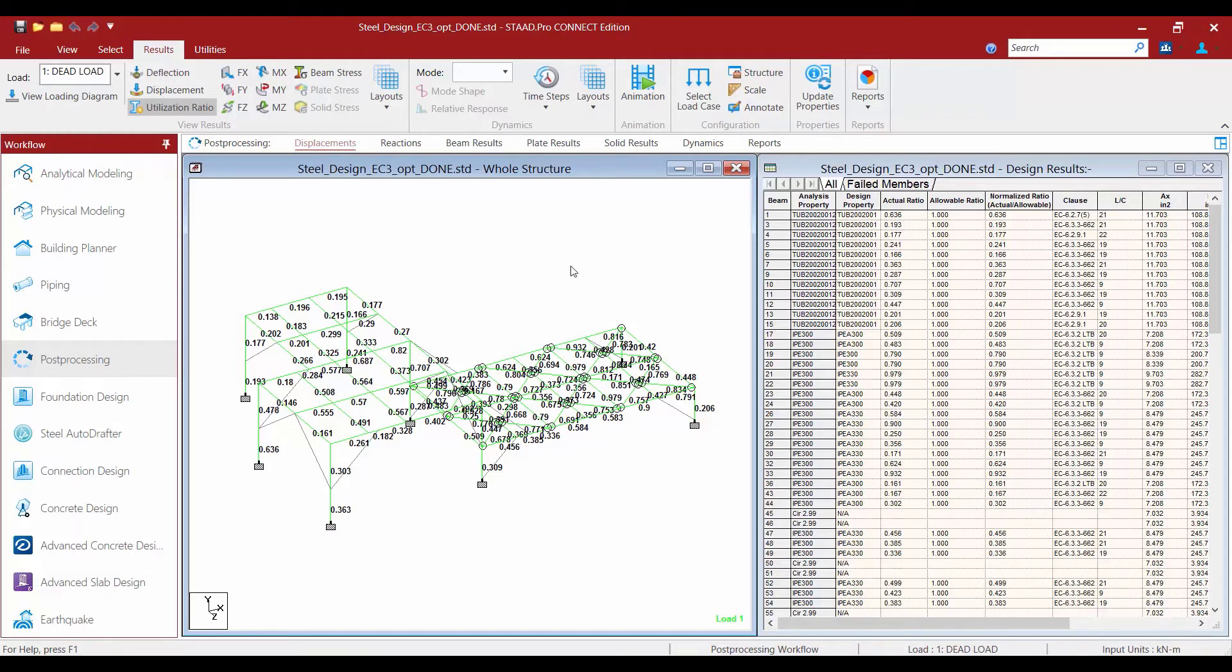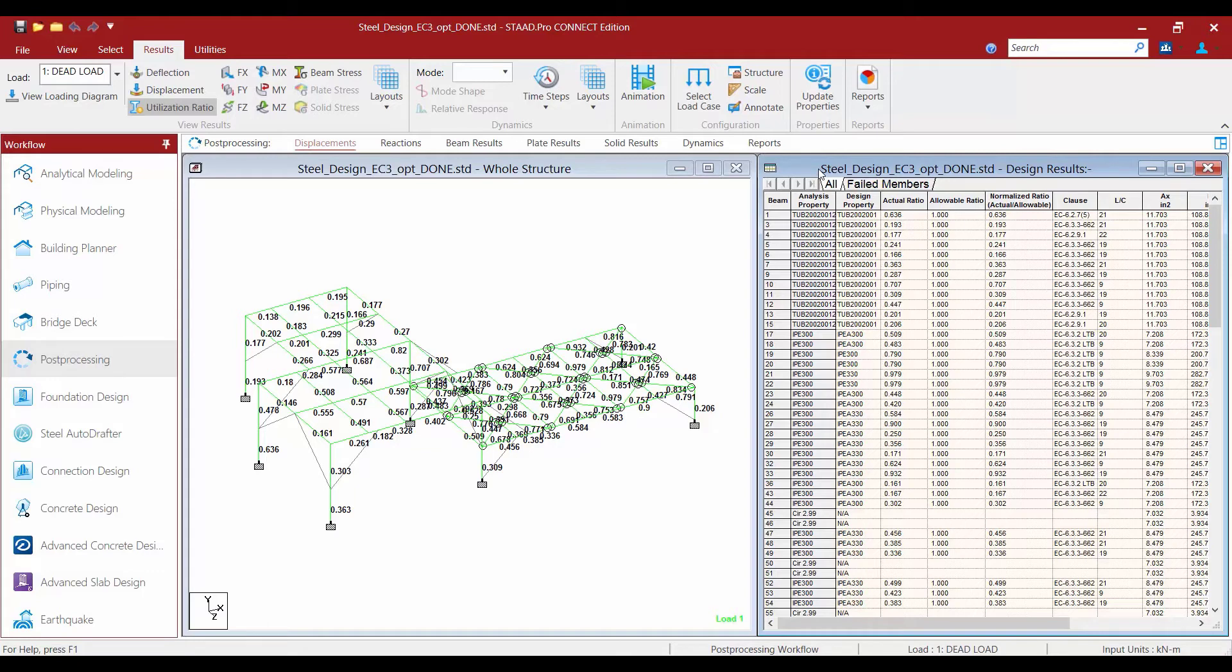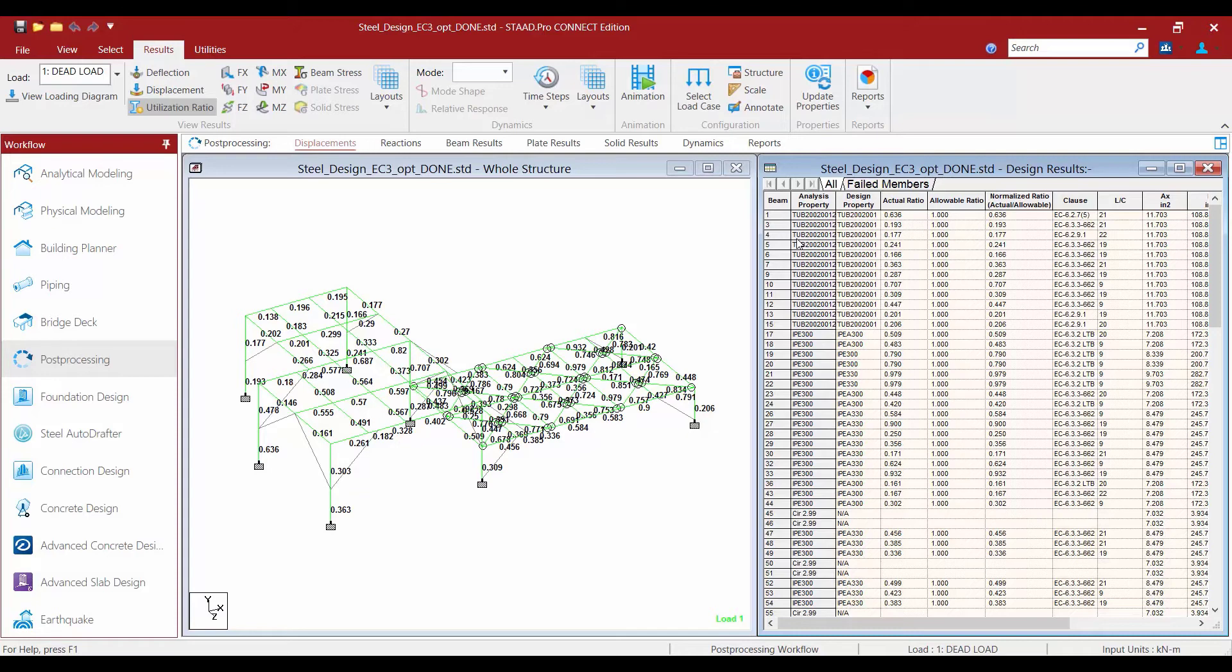Along with this information, we're going to find our design results table over in the data area. Let's take a look at a few of the fields that might be of interest. The first field we're going to see is our analysis property. This will list the original property that has been assigned to each of the steel members in the model when the first analysis is conducted.